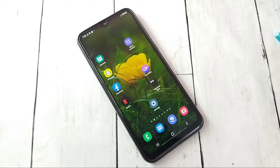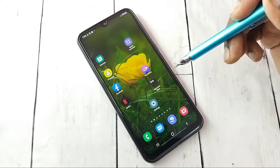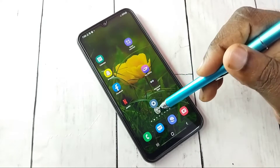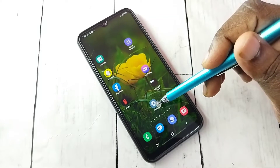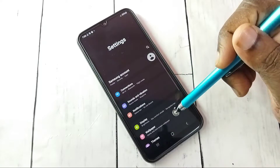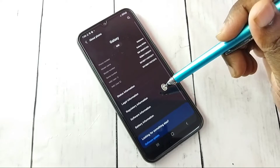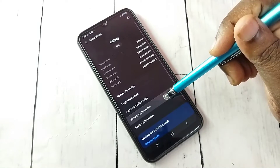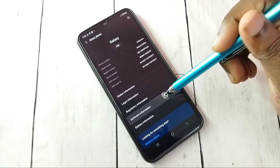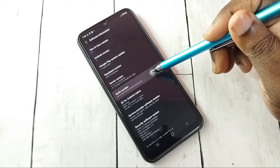This video shows how to enable or disable developer options and USB debugging mode. Open Settings, tap on the Settings app icon, then scroll down and select About Phone, then select Software Information, then select Build Number.